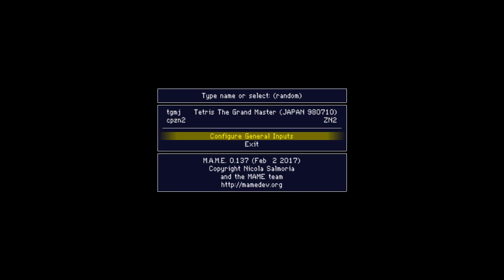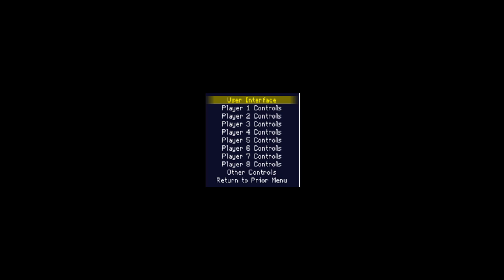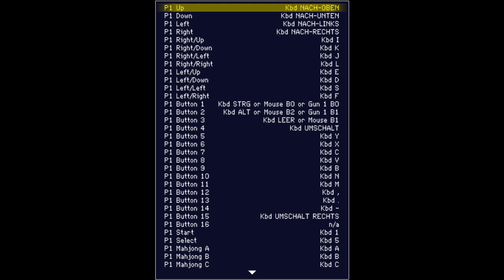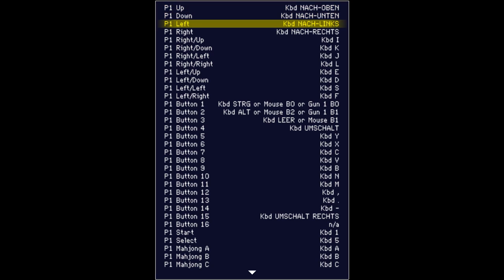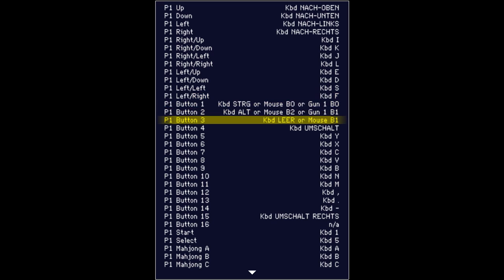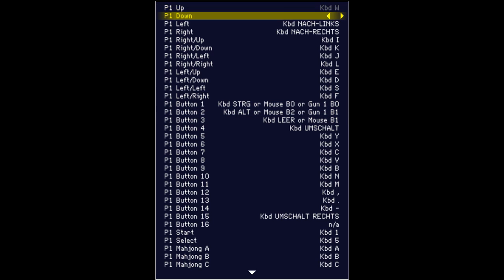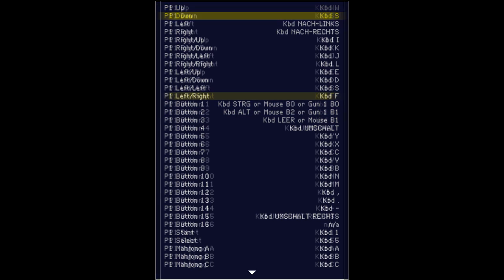To configure your controls, select Configure General Inputs and then Player 1 Controls. A long list of different inputs shows up, but the only relevant ones for TGM and TAP are up, down, left, right and buttons 1, 2, and 3. Press enter or double click and then a key to map it to the function.